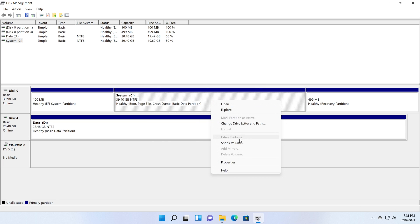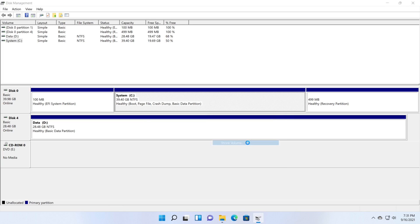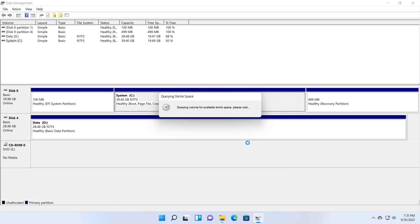To shrink the partition, select the shrink volume option in the context menu or the partition you need to resize. I have selected the C partition.